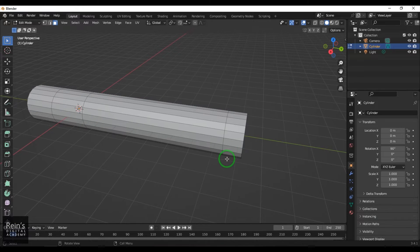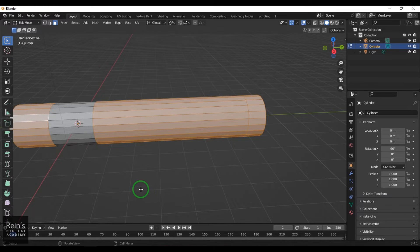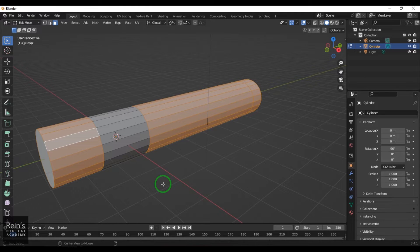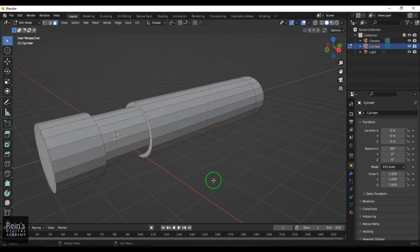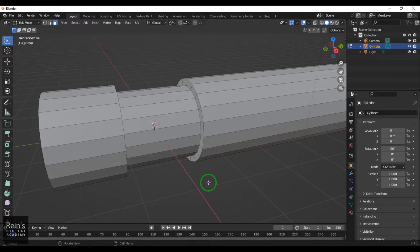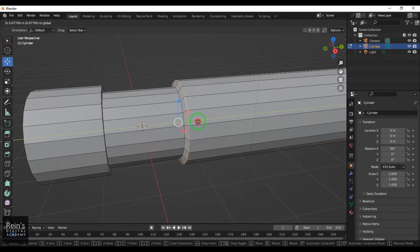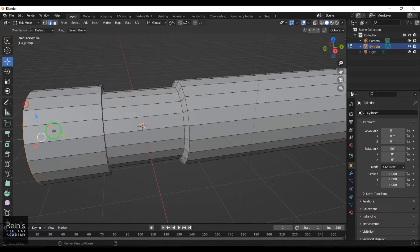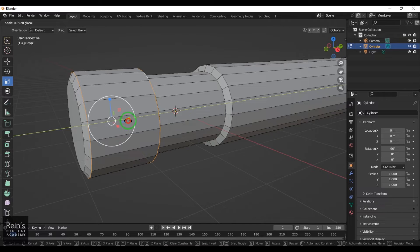Now I hold Alt and click one face to select the whole loop, then hold Shift+Alt to select all these faces. I press Alt+E to get extrude options and slightly extrude to get the first level of step. Then I select the edge component by pressing 2, hold Alt and click to select edge loops, and use the Move tool to move them. I use Shift+Alt for the second line.